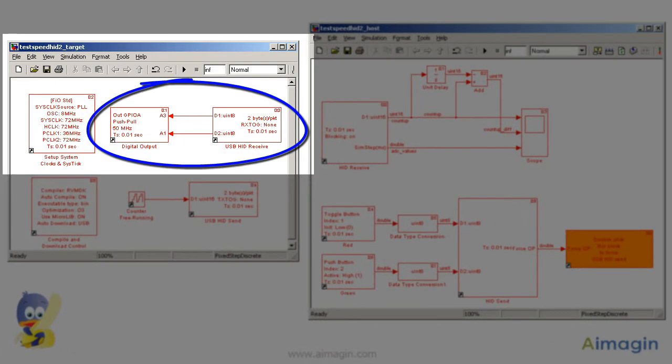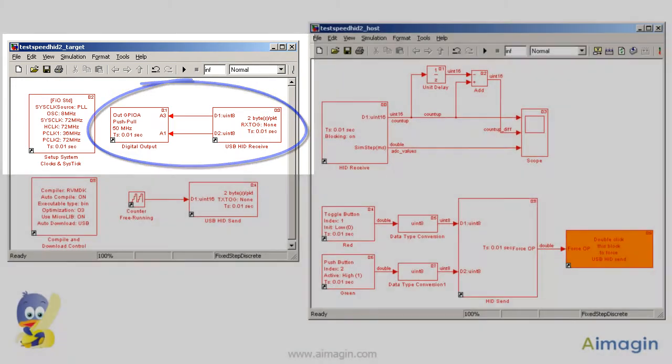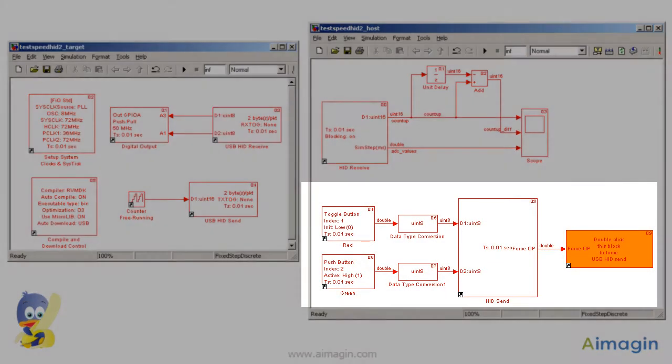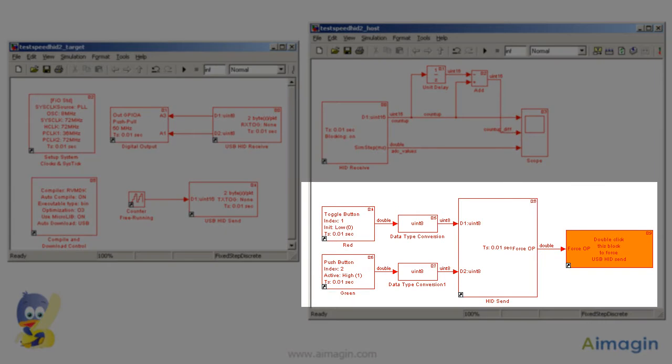In this example, the target will wait to receive a data packet from the host, which is used to control the state of pin A3 and A1 of the target. The user can control the content of the data packet transmitted from the host PC with two graphical user interface buttons.